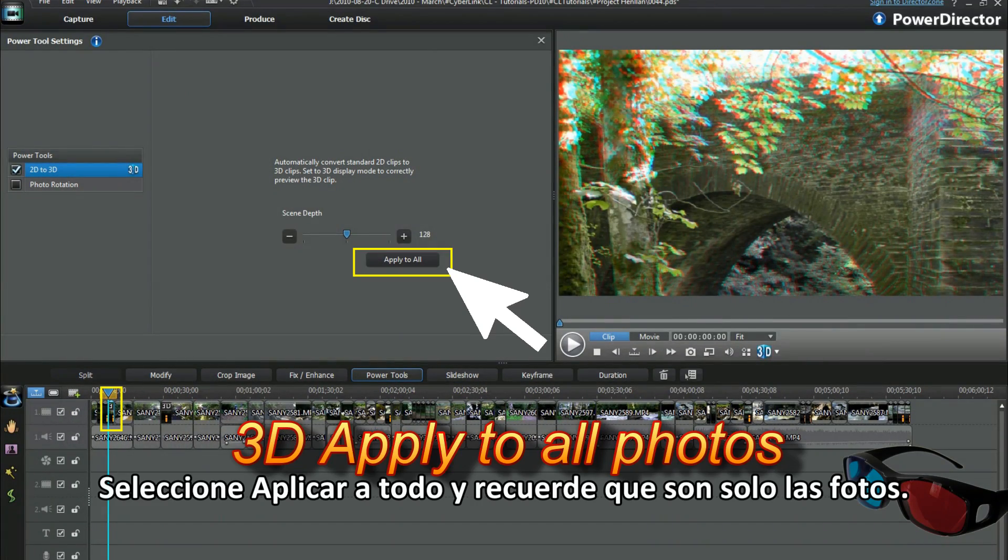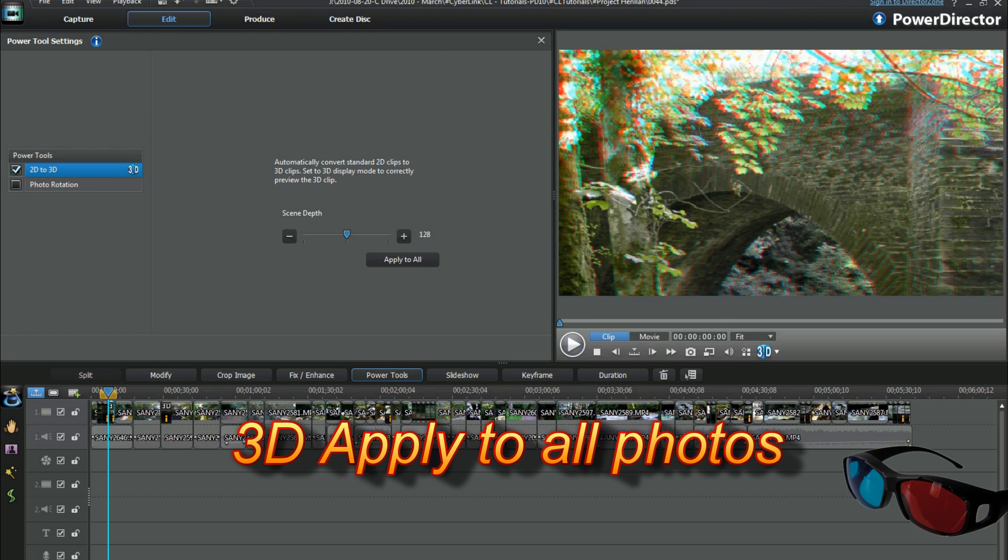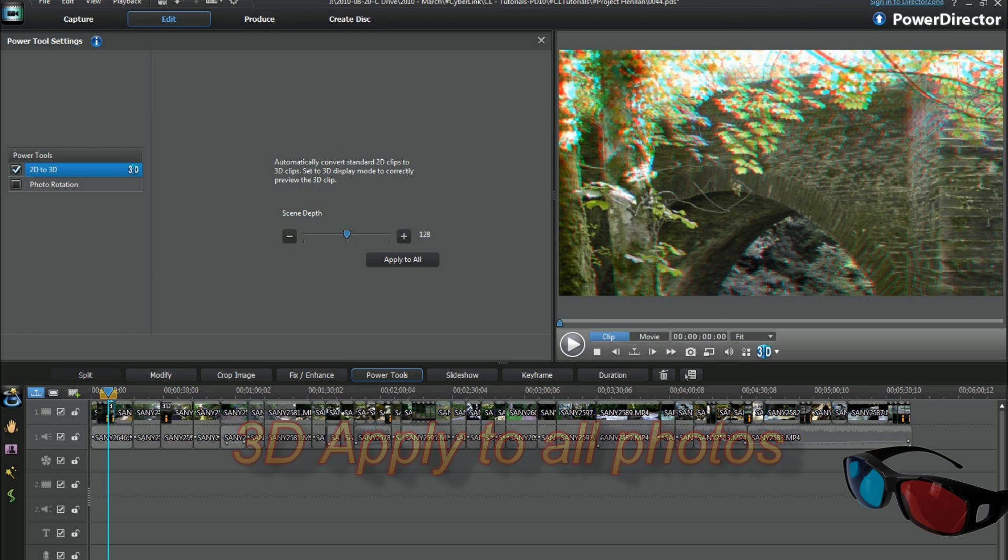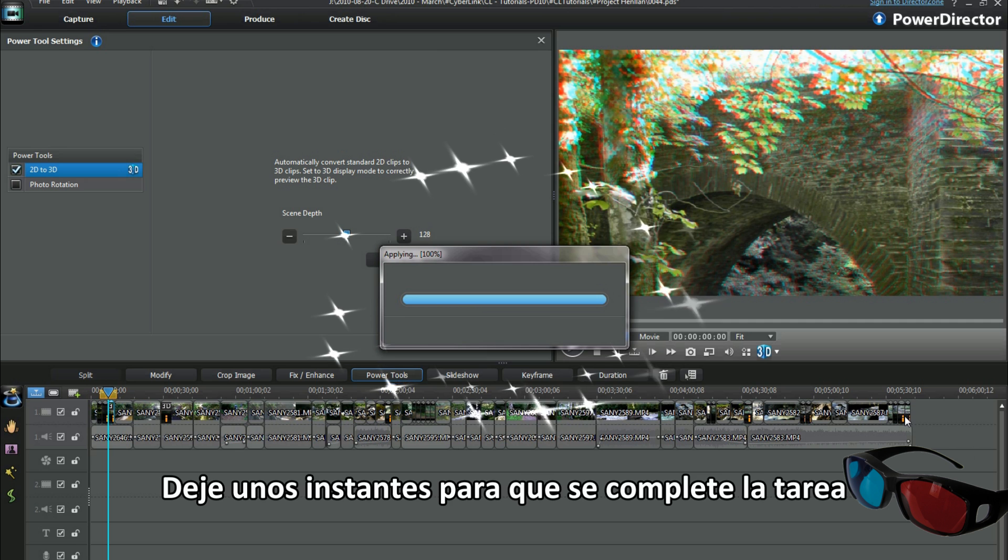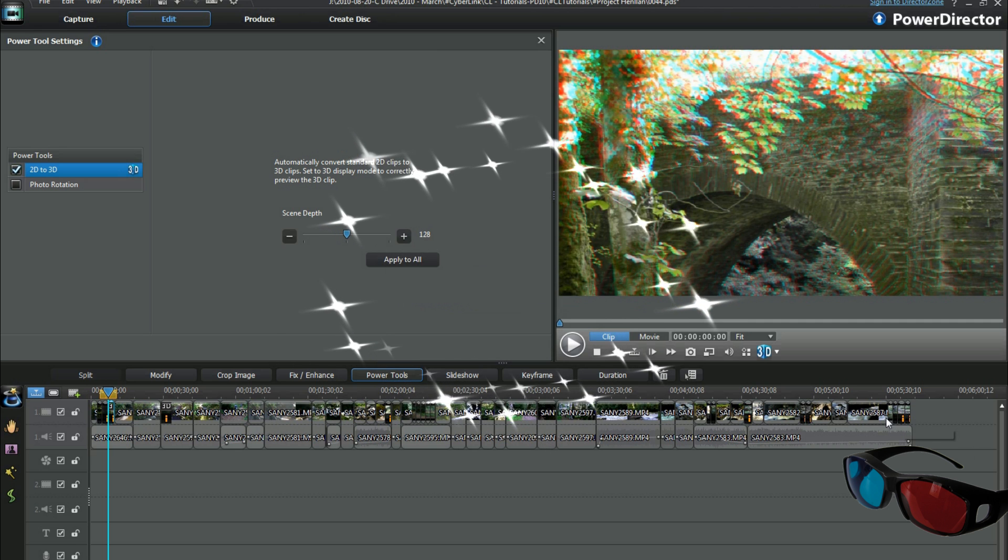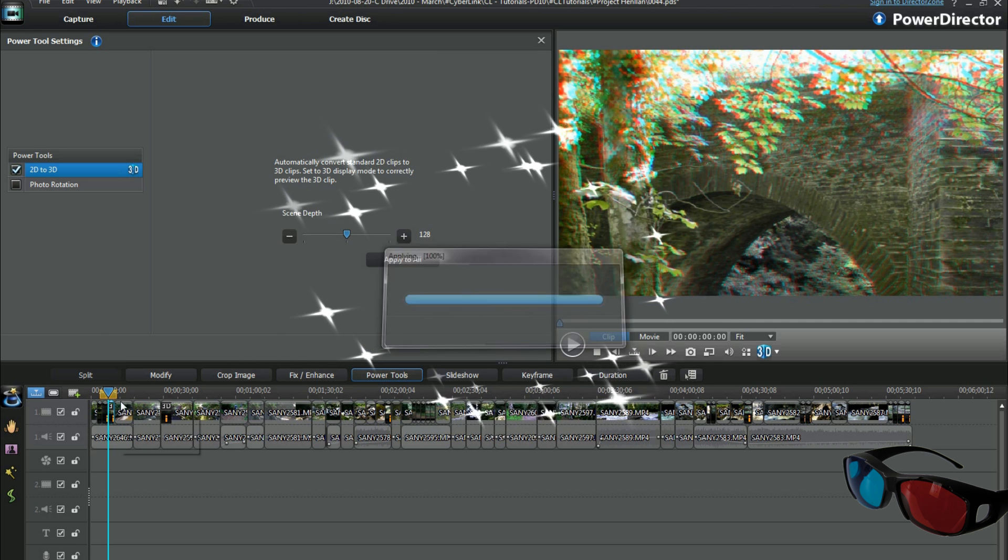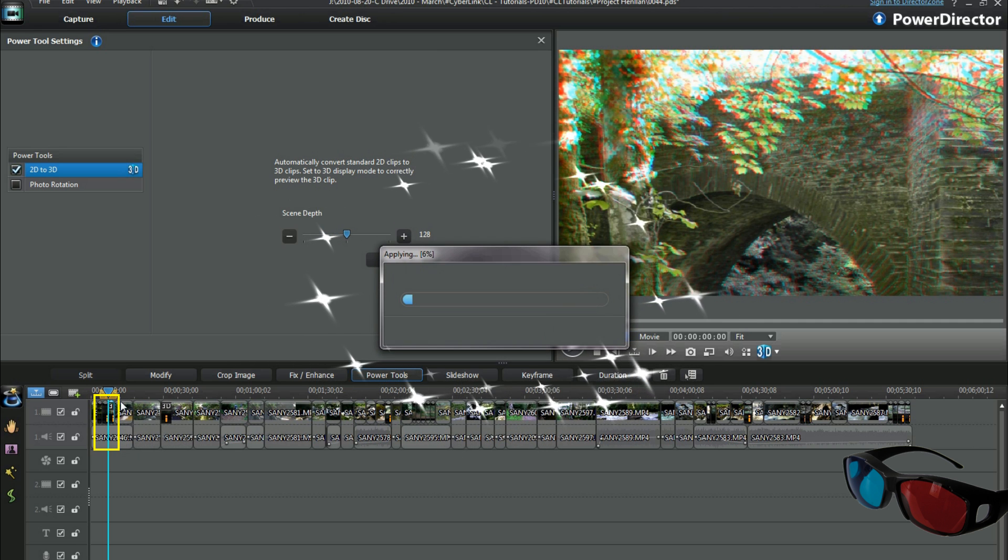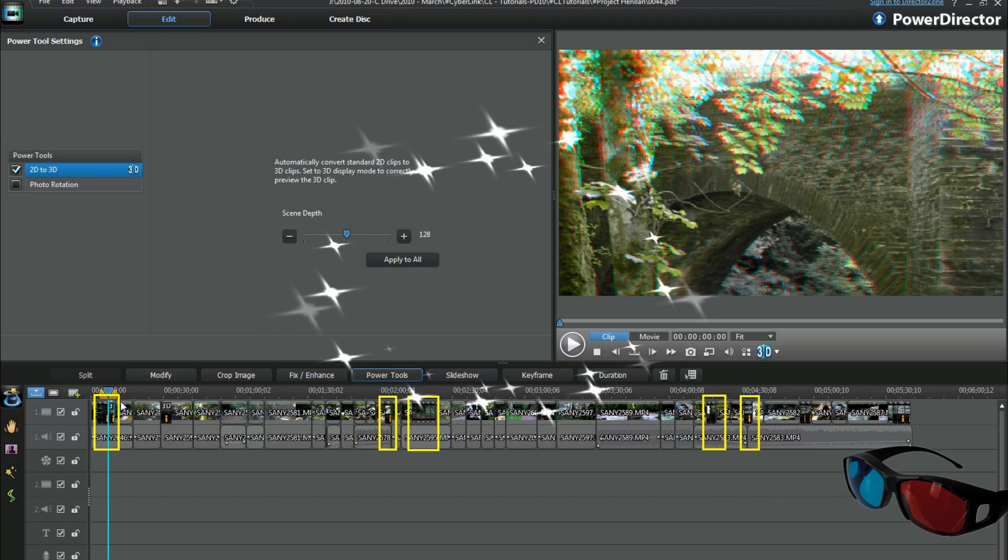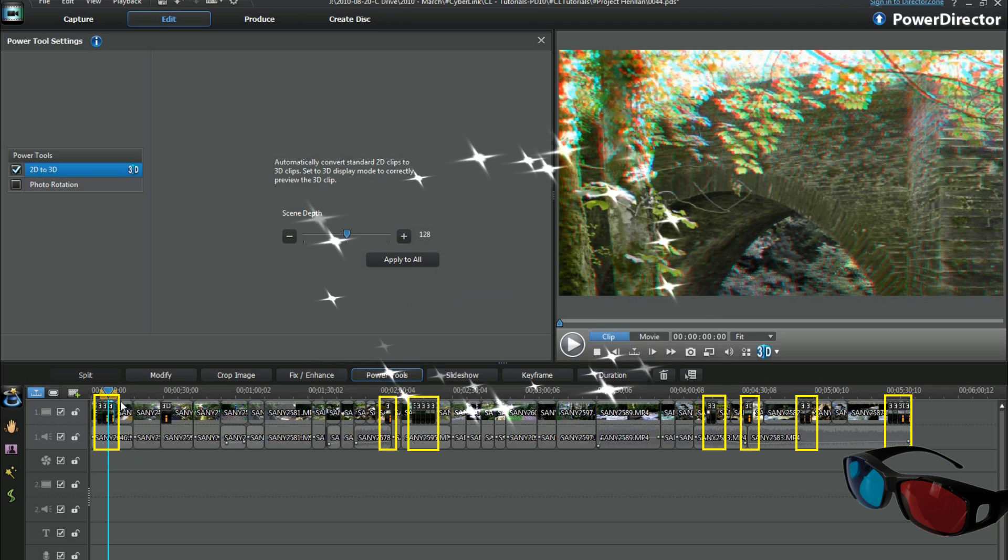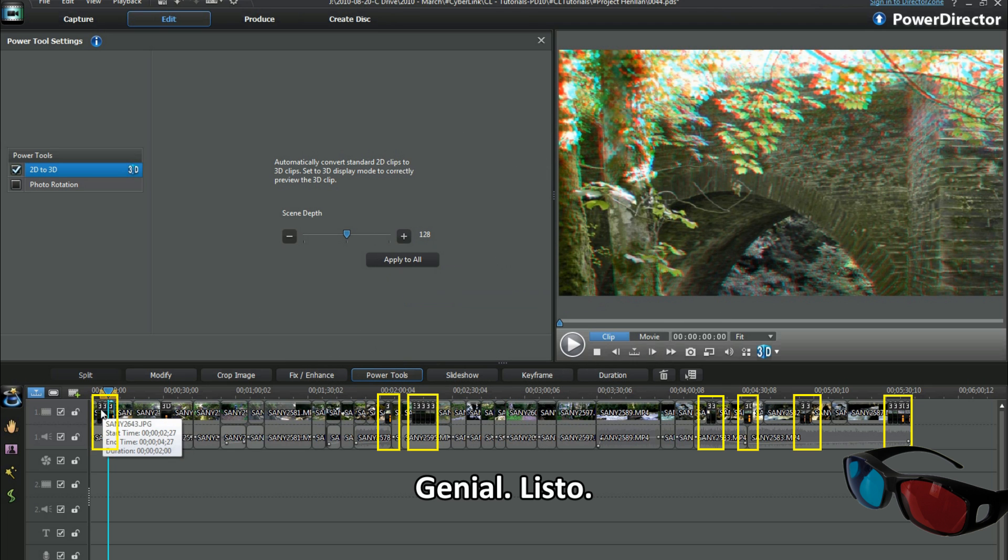Select apply to all, and that's just the photos, remember. Allow a little time for the task. Cool. Job's done. Wow.